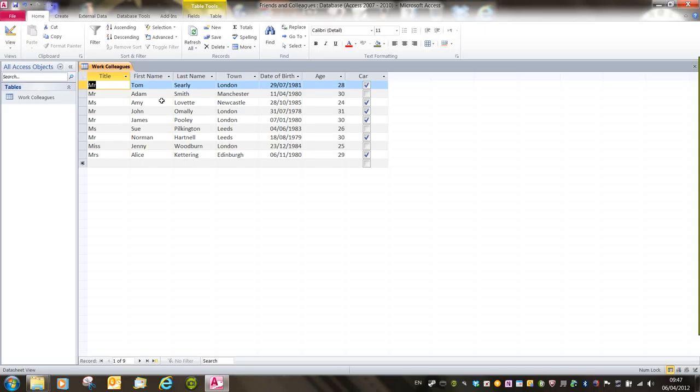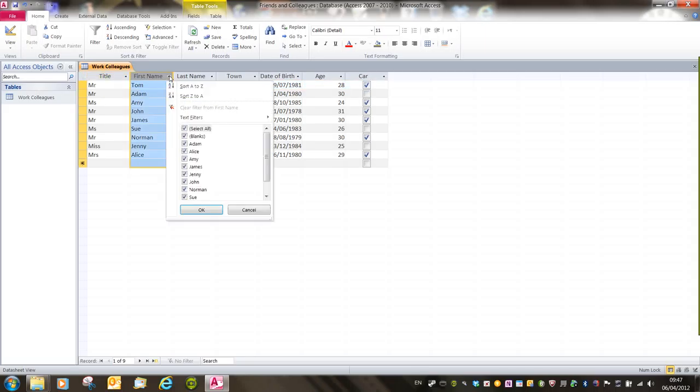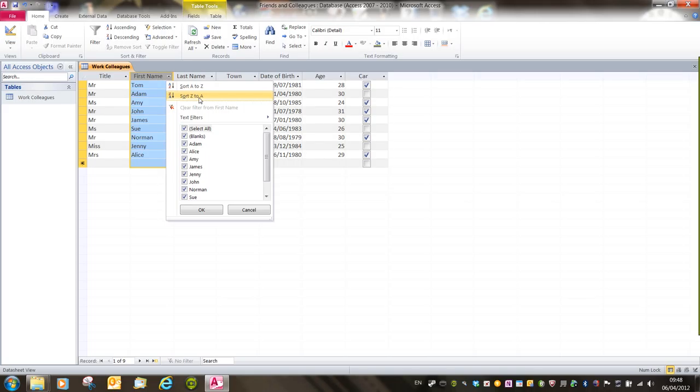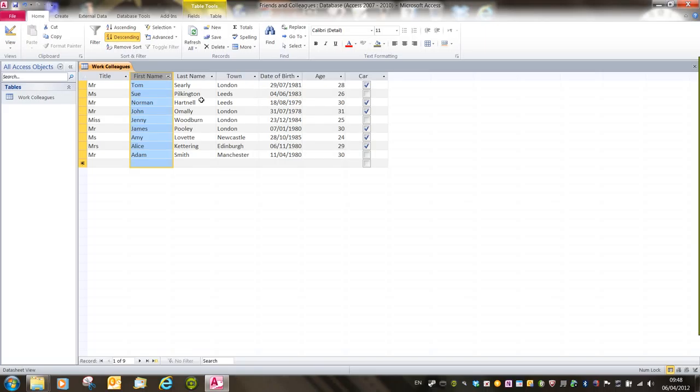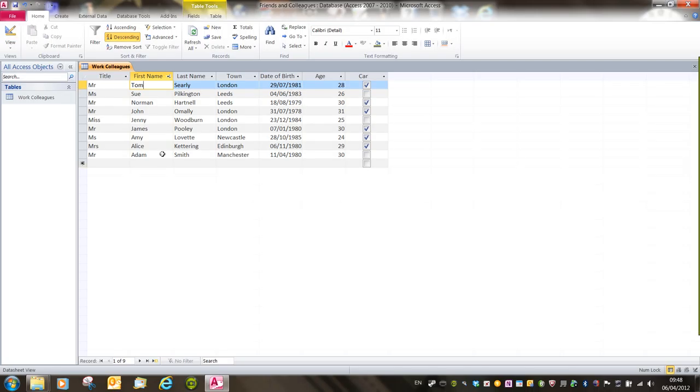A second way to sort is with the drop down arrow for column headings. And then the first options are Sort A to Z or Sort Z to A. So if I wanted to sort in descending alphabetical order, I just sort Z to A and then Z or the closest letter in the alphabet is to the top and A is at the bottom.